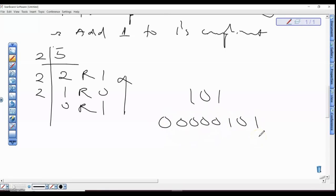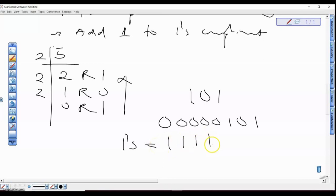Having gotten this value, the next thing to do is to invert the bits. Inverting the bits means anywhere you see zero it becomes one, and anywhere you see one it becomes zero, to get our one's complement. So we invert and we have 1 1 1 1 1 0 1 0 — that's the one's complement.